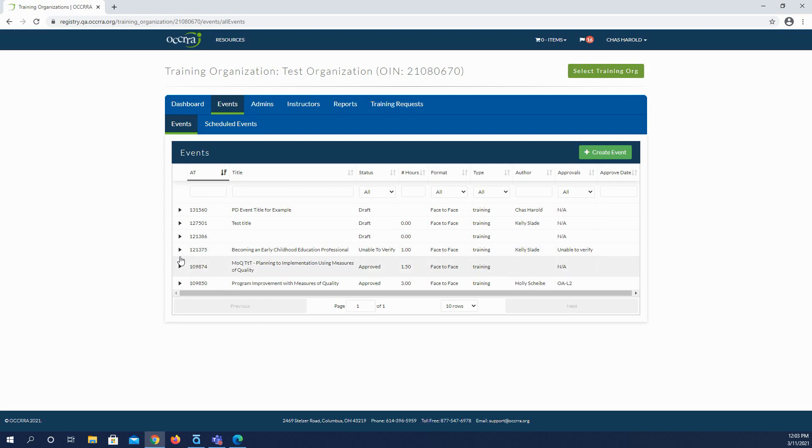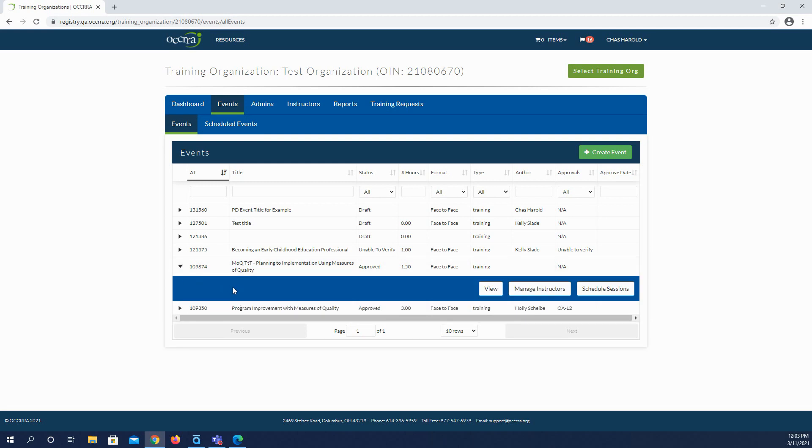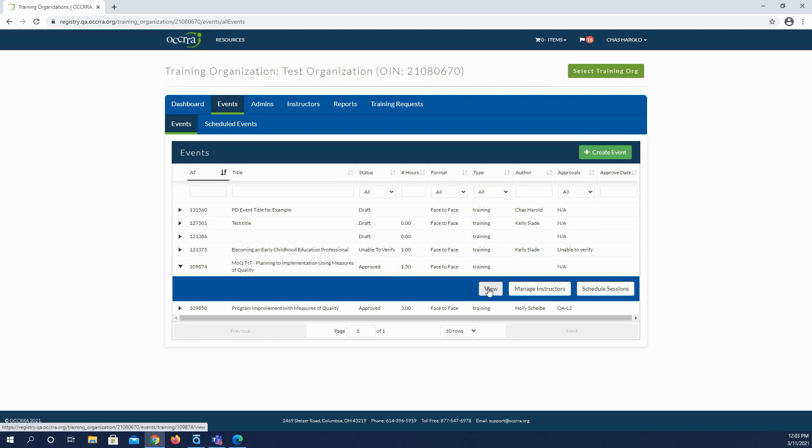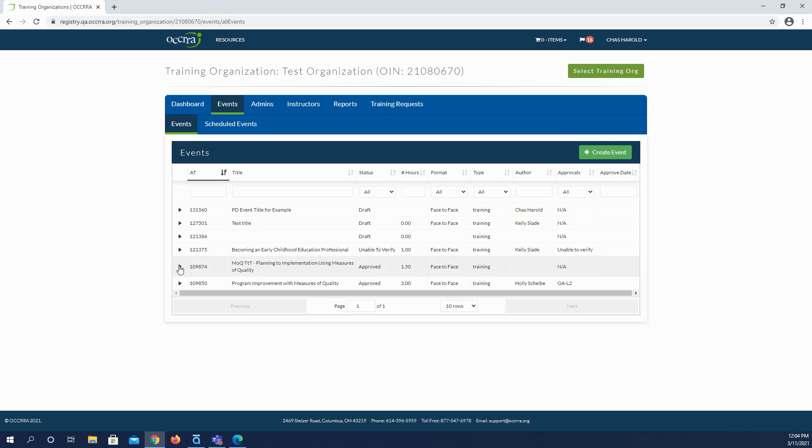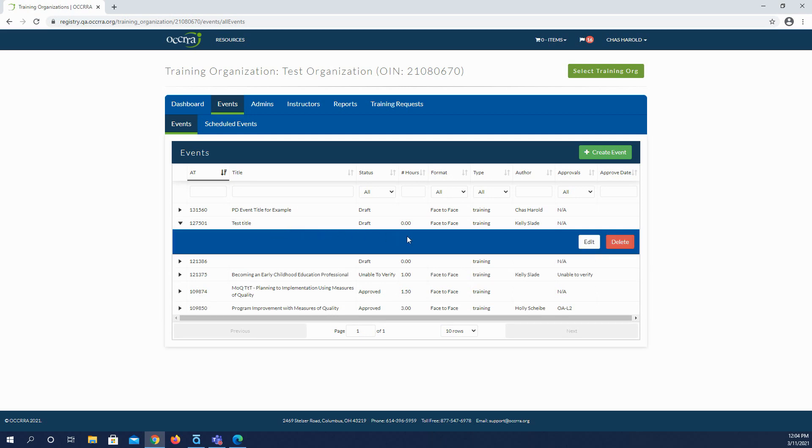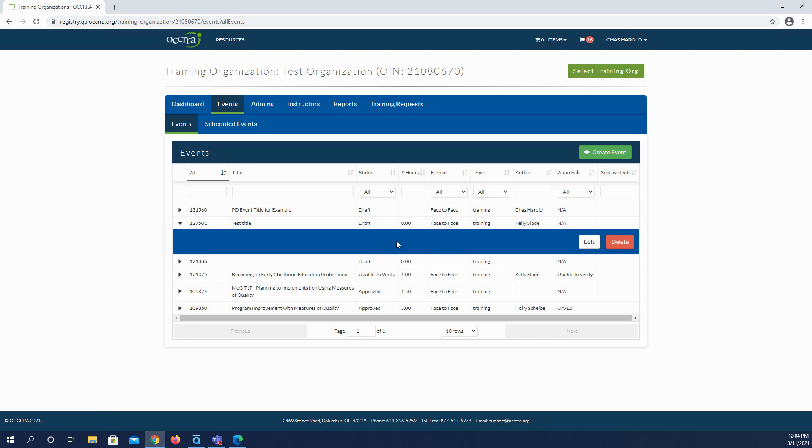You could type something in the fields to do a more specific search. To see more information about each event, click the triangle icon to the left and you will see additional action buttons. The action buttons you see depend on the status of the event. For example, this event is already approved, so you can click the view button to see information about the PD event, click manage instructors to add or remove instructors that are approved to instruct that event, and click the schedule sessions button to actually schedule the event. So we're going to close this one by clicking the triangle icon again, and then we'll open one that is in draft status, and you see the action buttons are different. Here we can edit the event or we can delete it. Only those in draft status can be deleted.